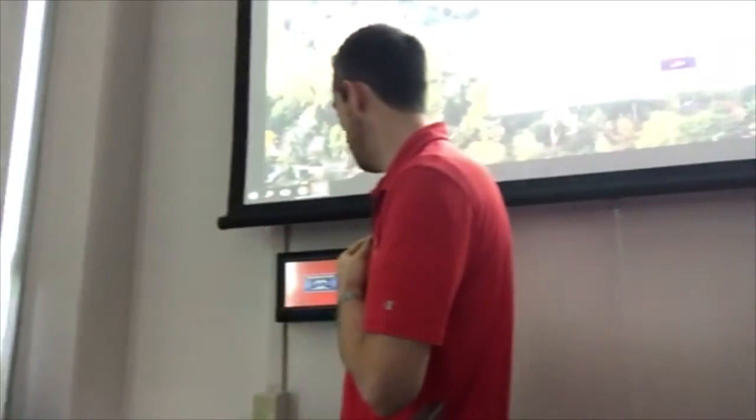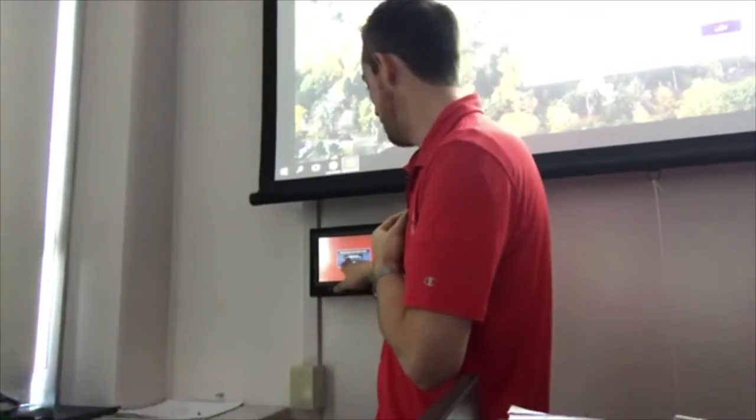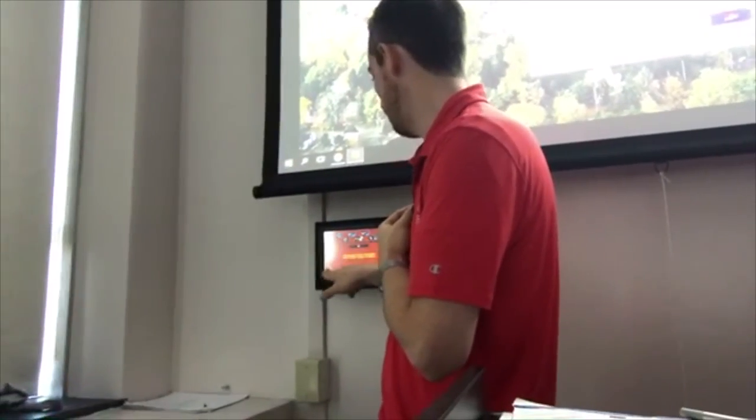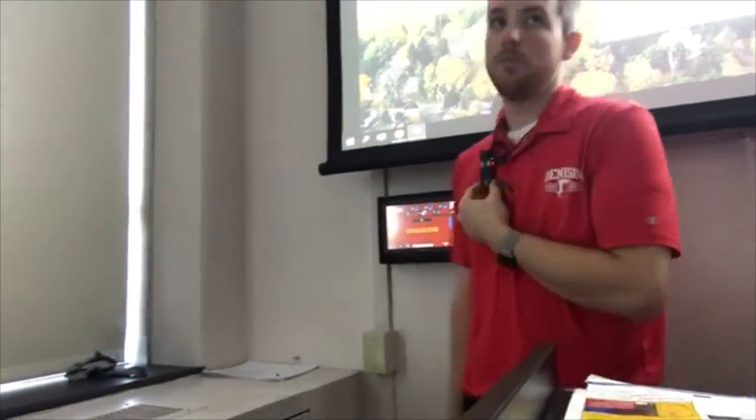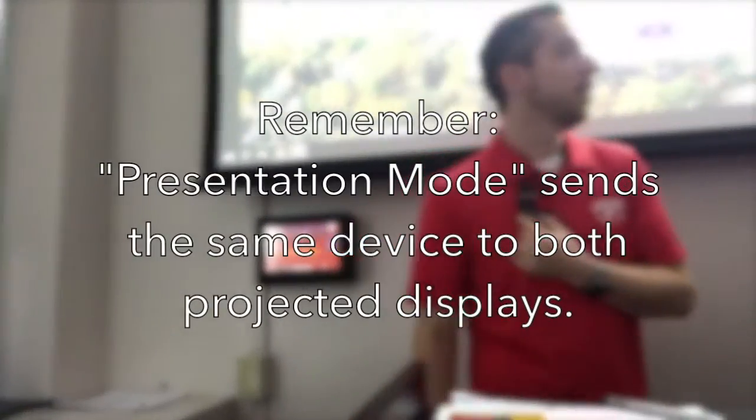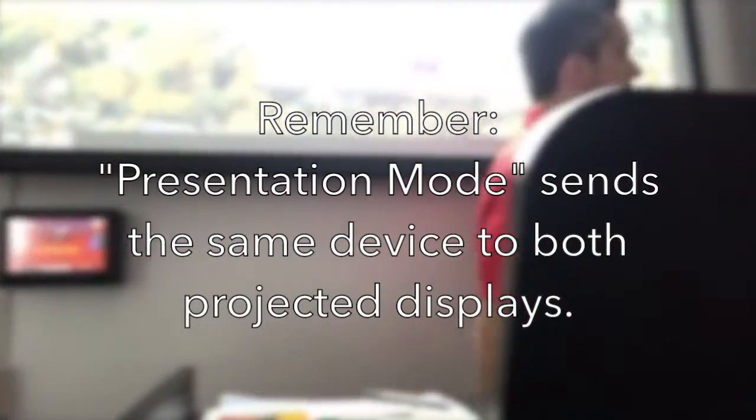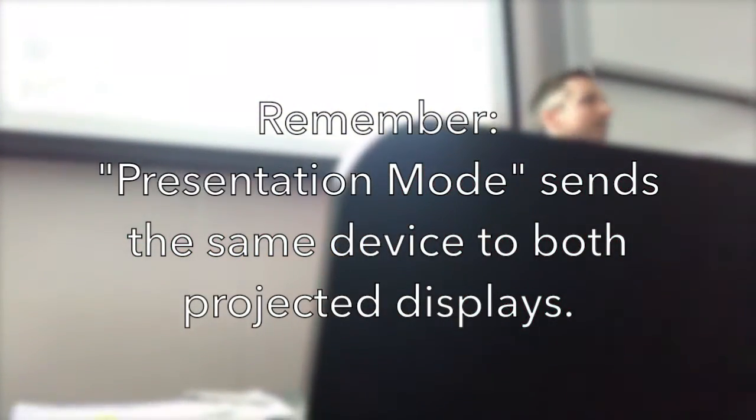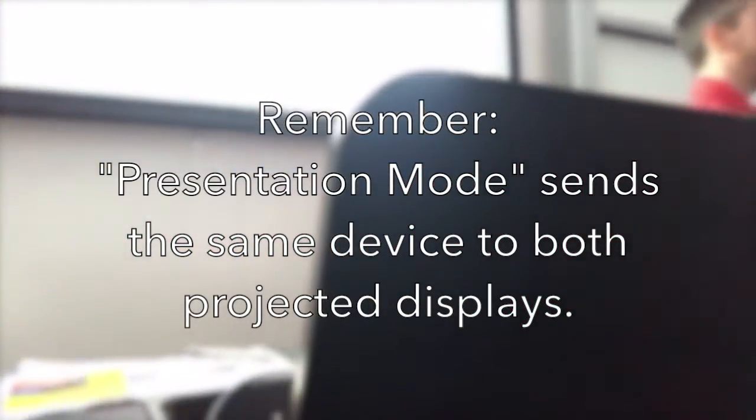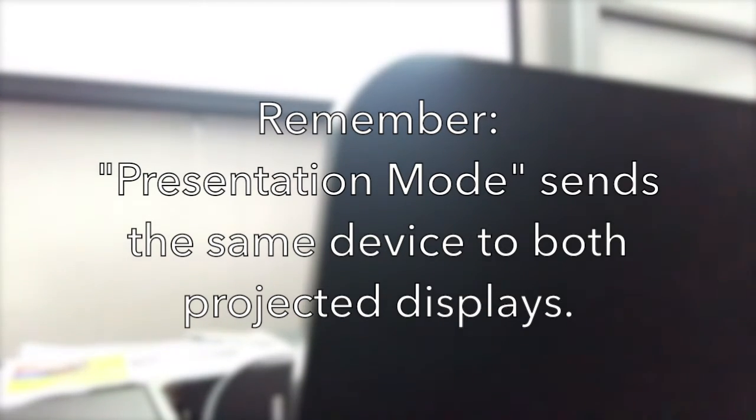Now, the nice thing is, if you ever do get lost, remember, you could always go back to room mode, go back to presentation mode, select whatever device you want, and then you're back to how you've normally done it in the past in our other e-classrooms.